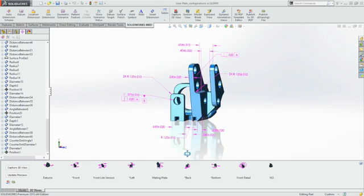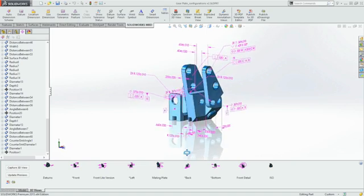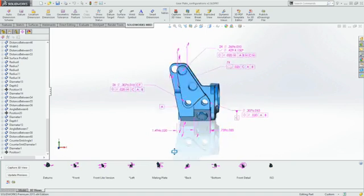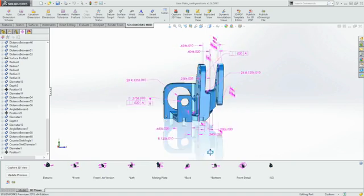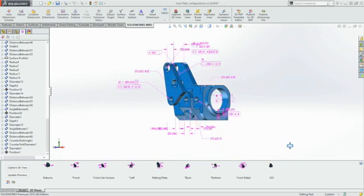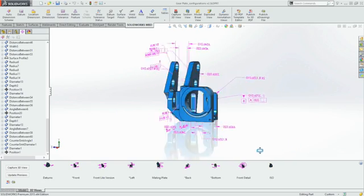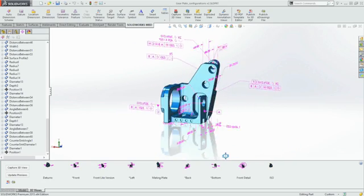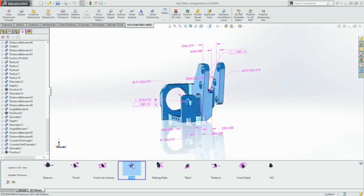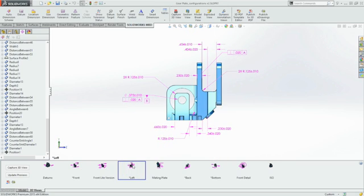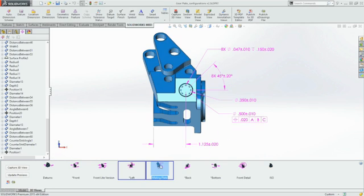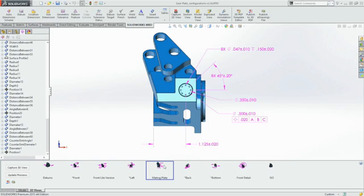SOLIDWORKS MBD provides an integrated drawingless manufacturing solution which helps you define, organize, and publish 3D product manufacturing information, or PMI, and 3D model data into industry standard file formats. 3D views provide an easy way to detail individual manufacturing operations, helping you capture the correct orientation and clearly organize and display all critical PMI data in an easy-to-digest manner.